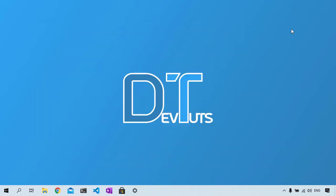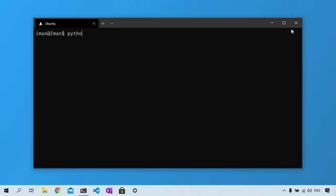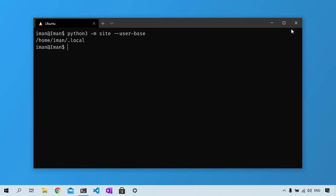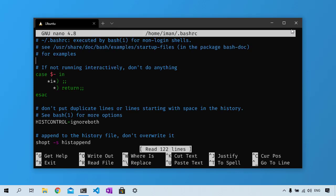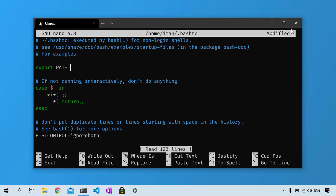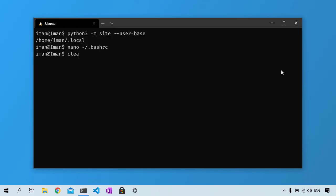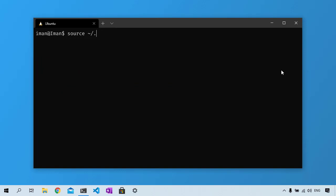On macOS or Linux, open the terminal and run python -m site --user-base. Add bin to this path to receive a string for adding to your bash_rc file. Edit bash_rc file and then add an export statement to insert that string to the PATH variable. Finally, run this command to make the change take effect.